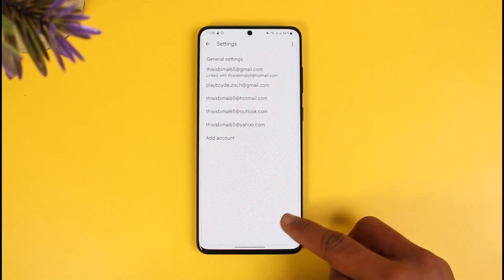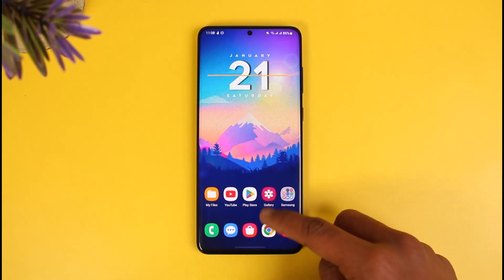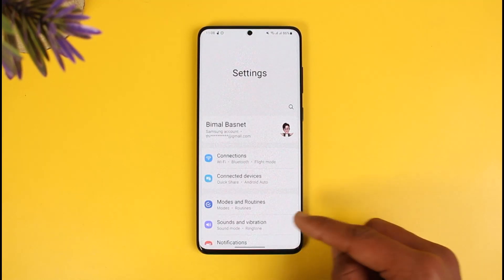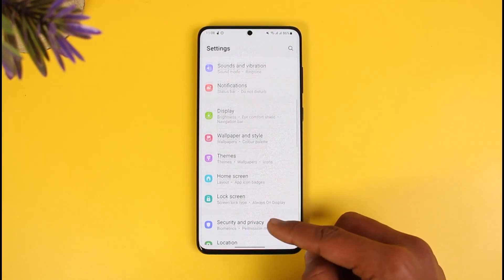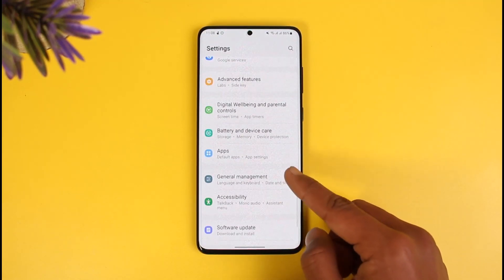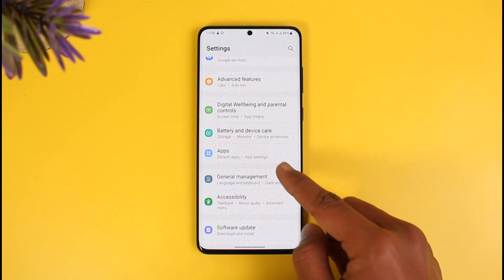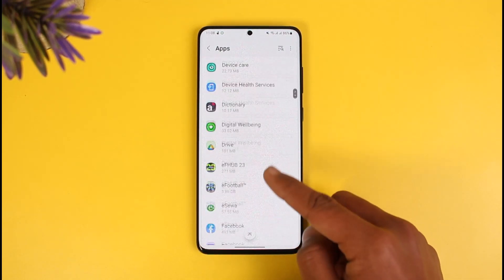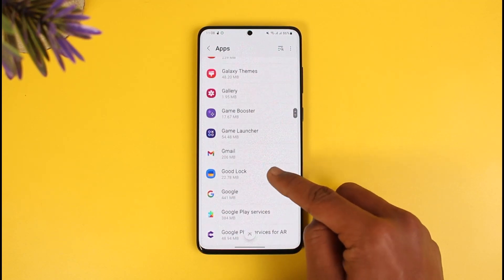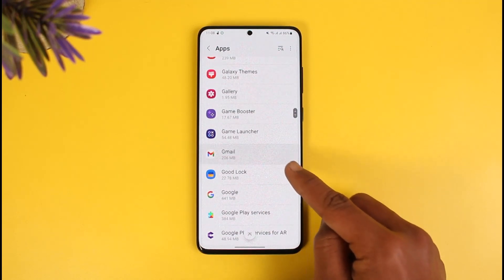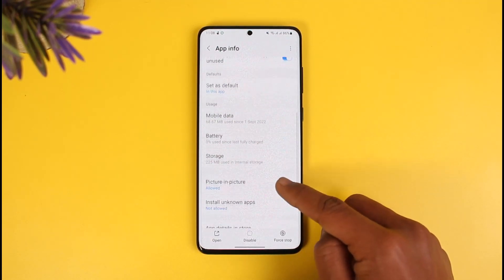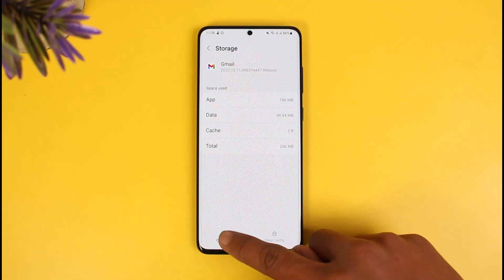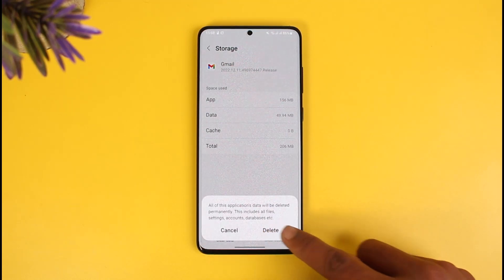If that doesn't help, go ahead and launch your Settings application on your Android smartphone. Once in Settings, go to the option called Apps and search for the Gmail application. Tap on Gmail, go to Storage, clear the cache files, and if possible, also clear the data.